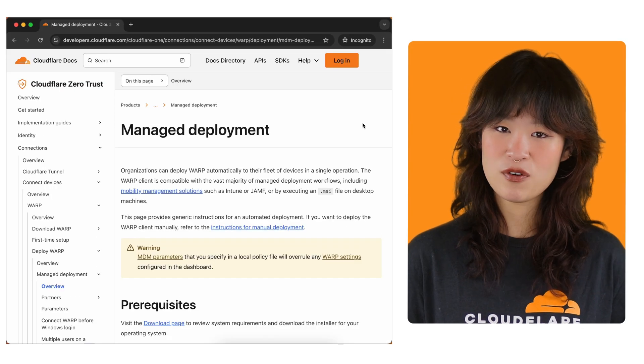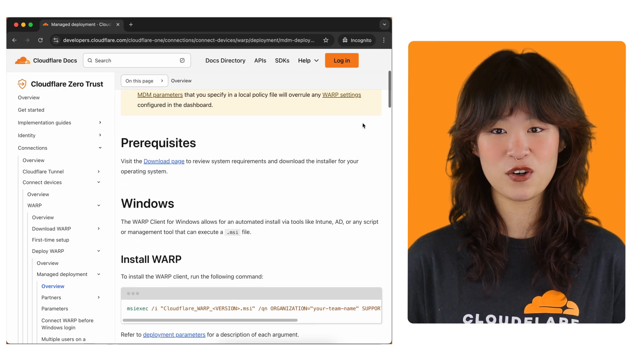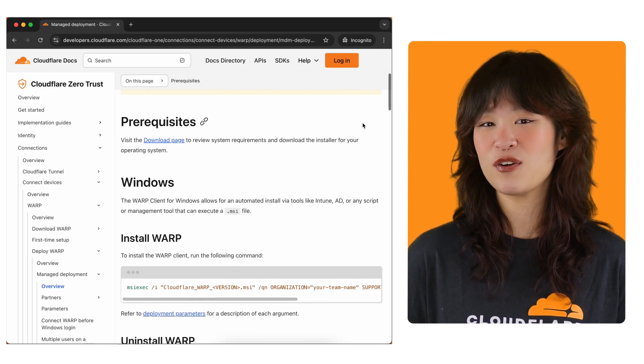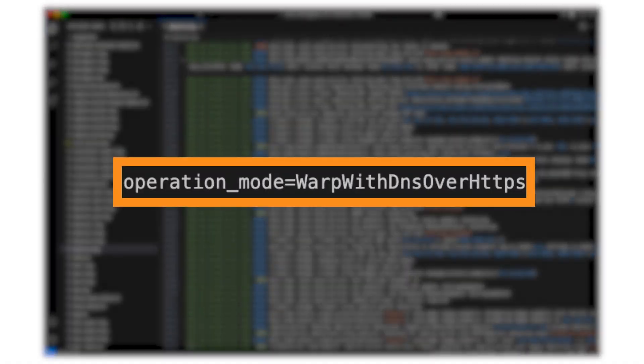For more information on Cloudflare MDM configuration, you can refer to our documentation. At this point, which components connect is determined by the mode.